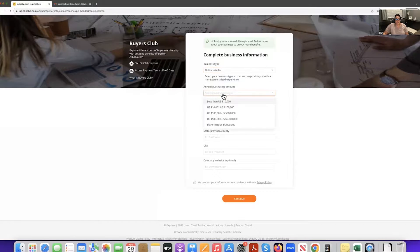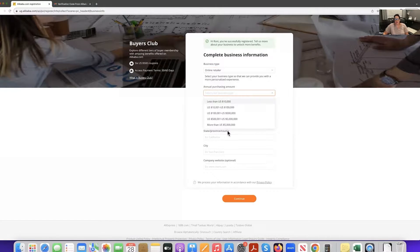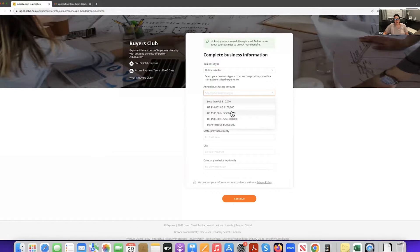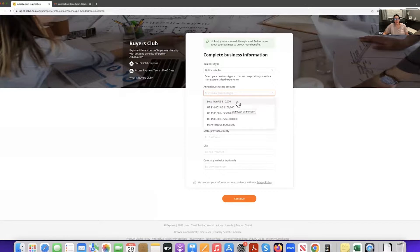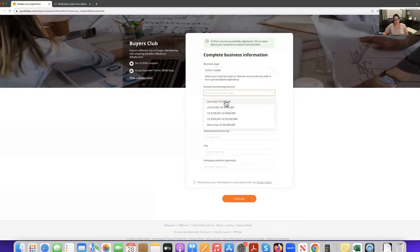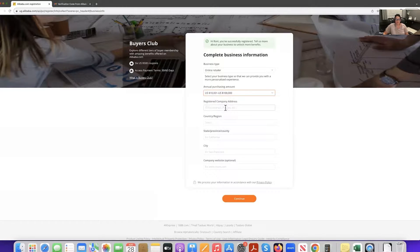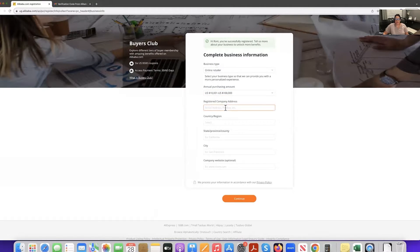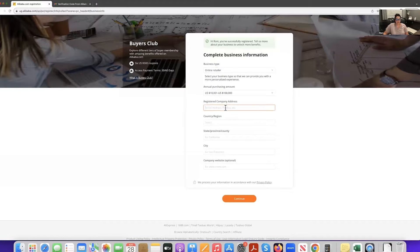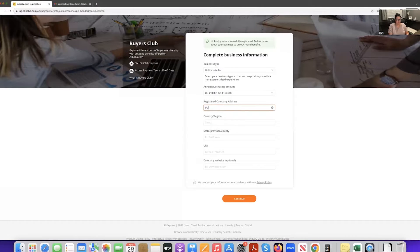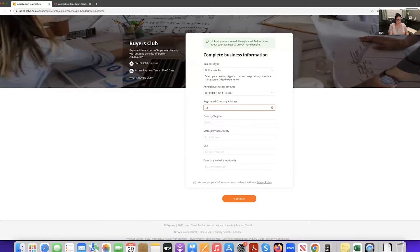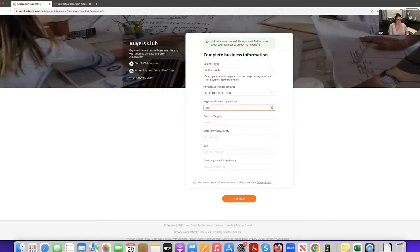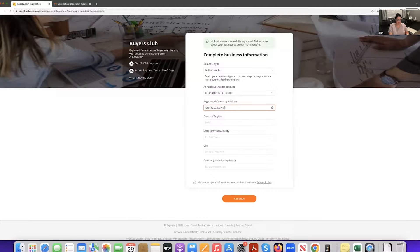For annual purchasing amount, you can honestly choose whatever, but like be realistic. I think that, you know, 10,000, 200,000 is good or less than US $10,000, whichever one for your address. You can put that in there, whatever it may be. So I'm just going to go ahead and put a fake one right now. One, two, three, four, grapevine street.